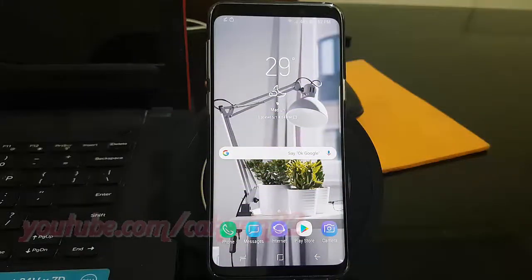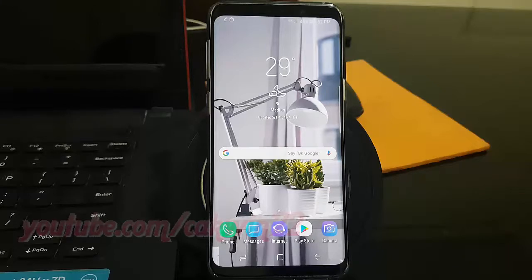To adjust vibration feedback intensity in Samsung Galaxy S9 or S9 Plus, open sound and vibration settings. From the home screen, swipe up or down from the center of the display to access the apps screen.